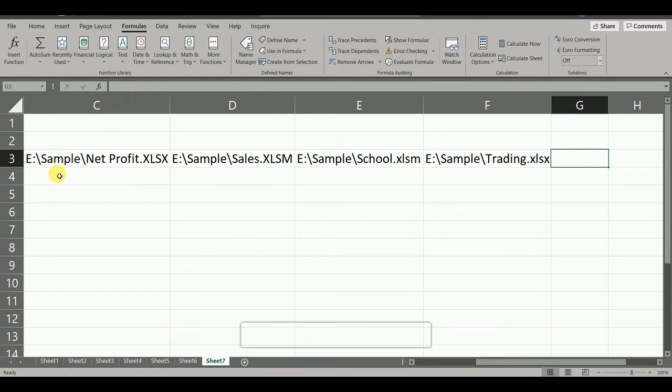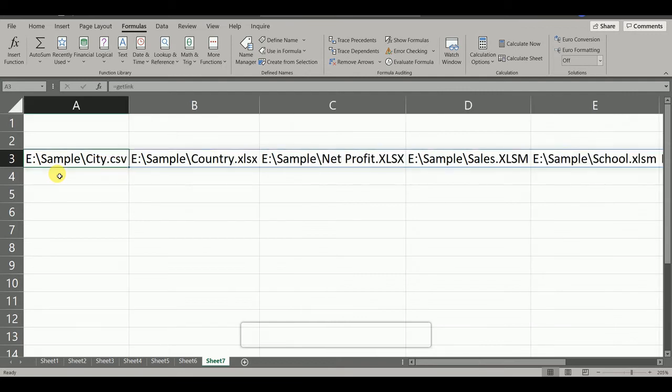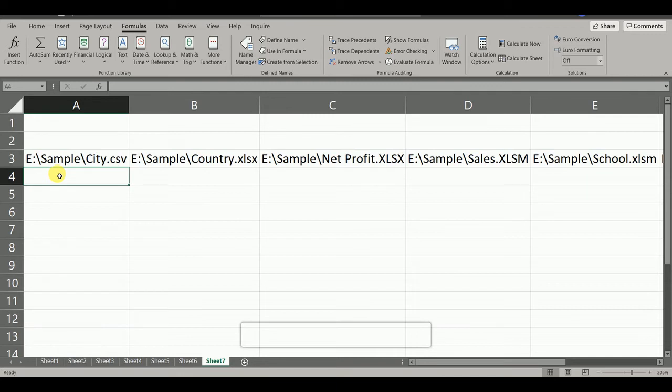Now this list is appearing horizontally. But suppose if we want to get this list vertically because there may be cases we have the links in this file with thousands of files.